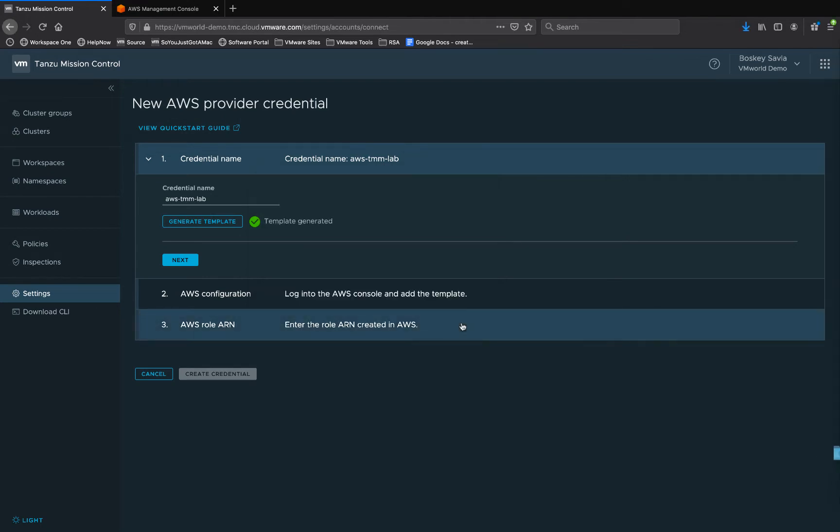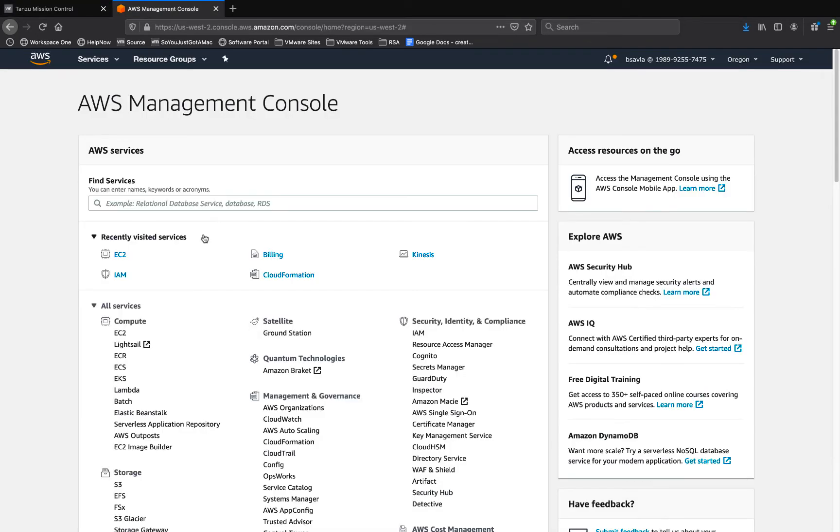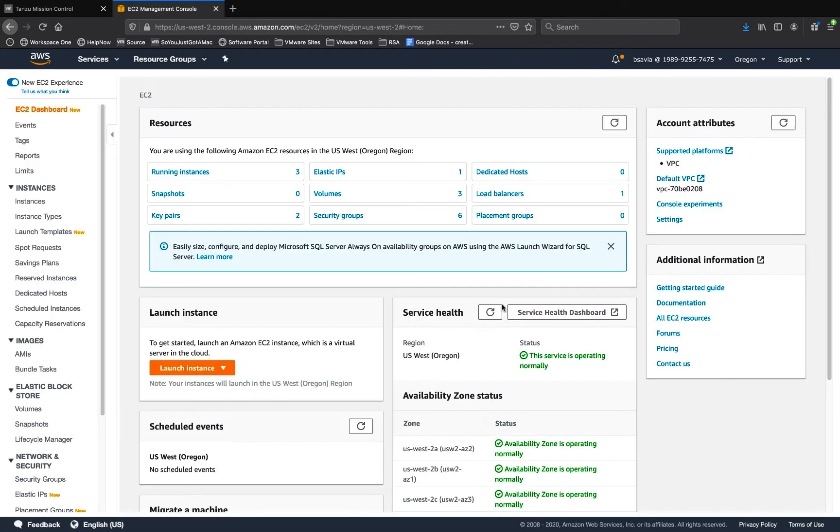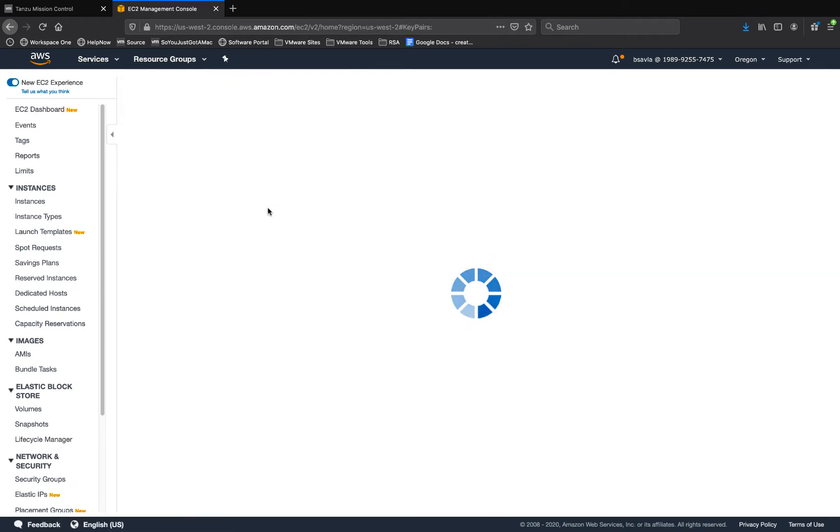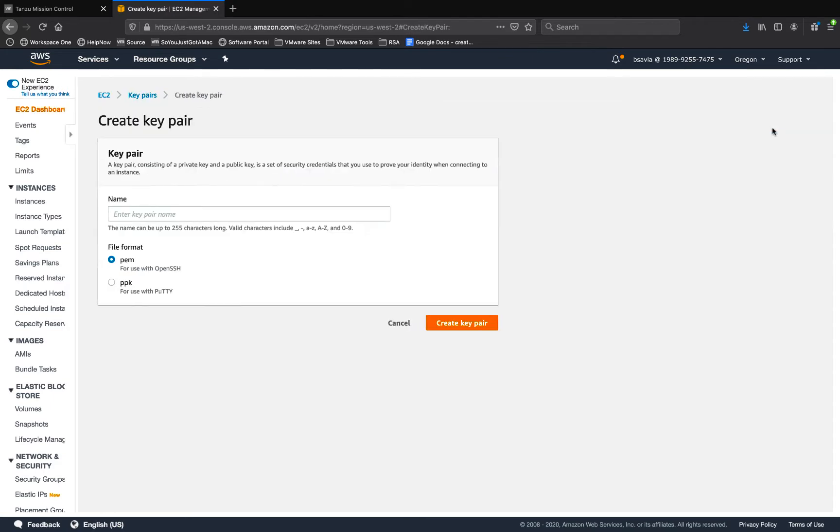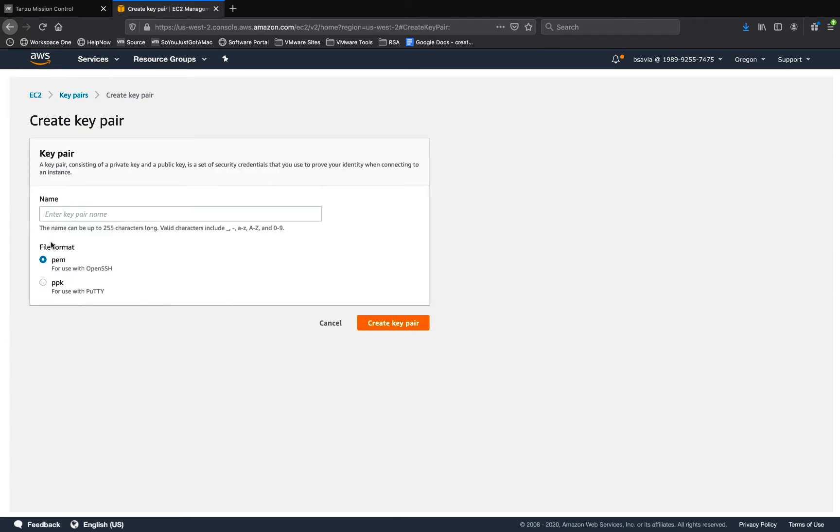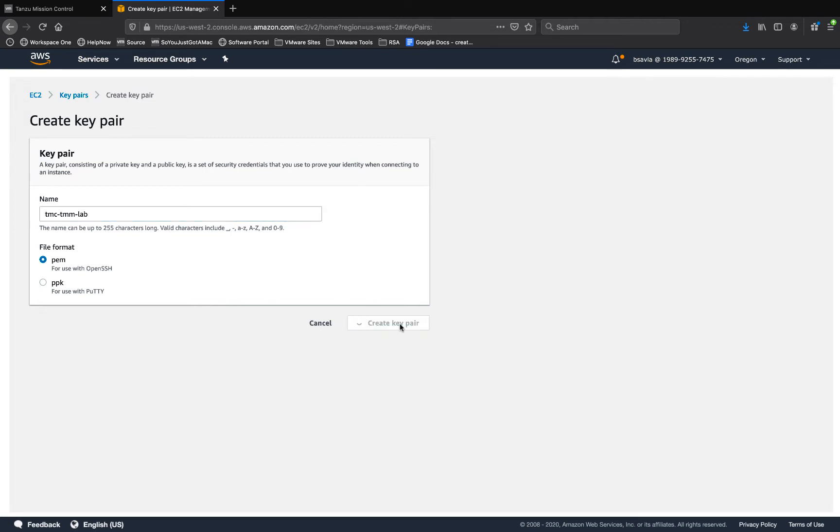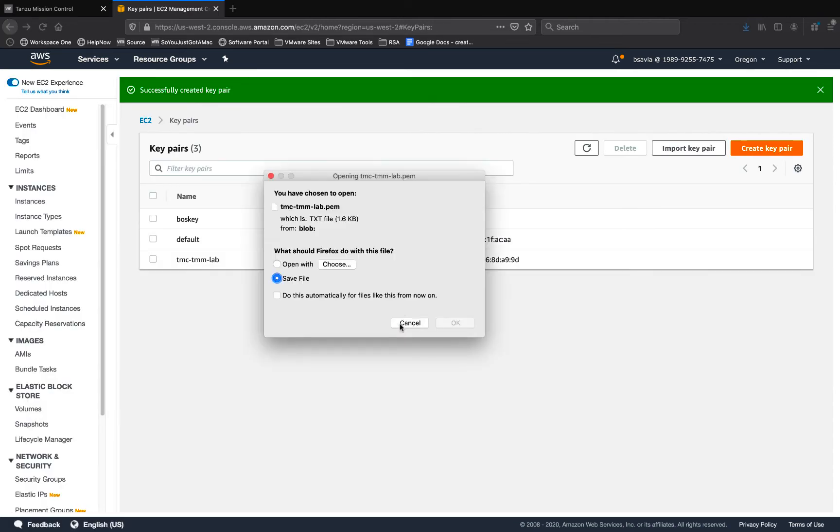We then save the CloudFormation template and log on to our AWS console to generate an SSH key pair for Tanzu Mission Control to log in. So we go to key pairs and generate a new key pair for TMC. We'll then save this key pair, download it on our laptop and we'll be using it when we go back to the Tanzu Mission Control console.